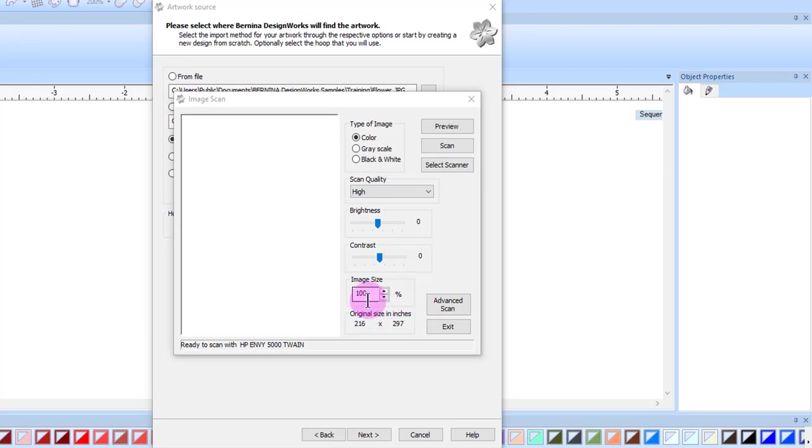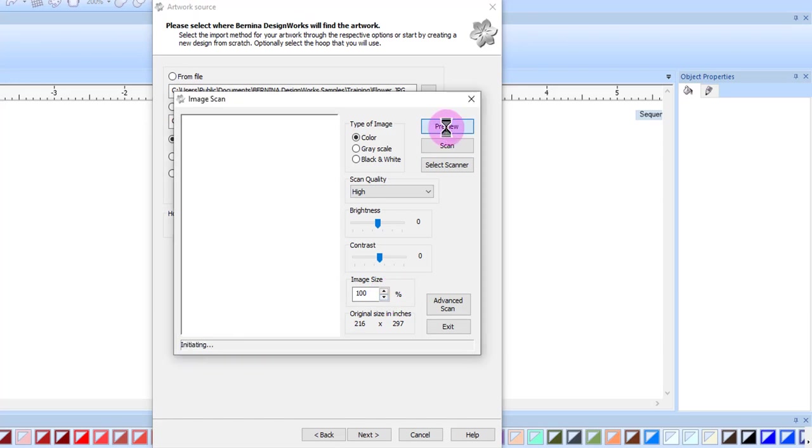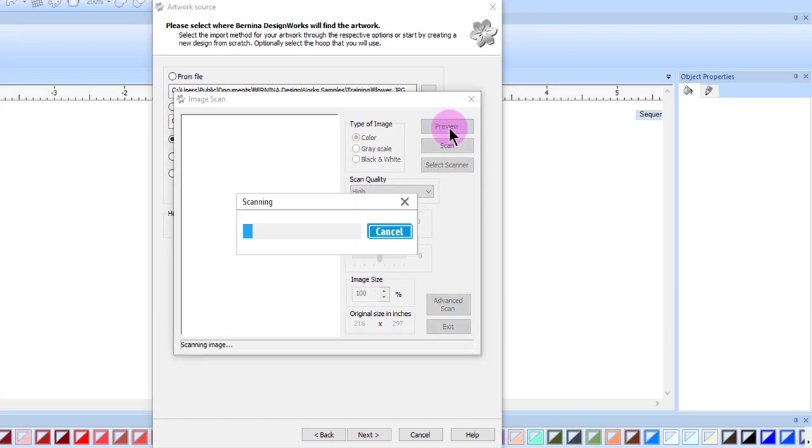I can also change the image size. The original size is given in millimeters. This will not change, but as you use the up and down arrows, the size of the image will reflect the changes. Click on Preview, and the image will be scanned.